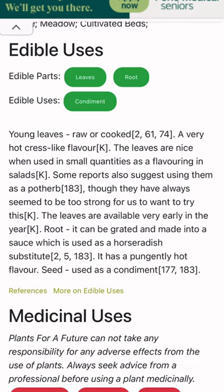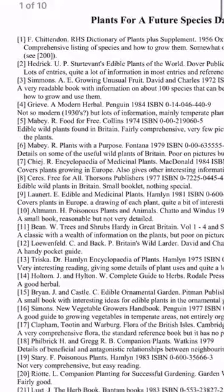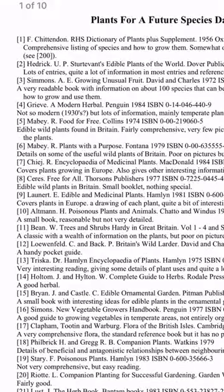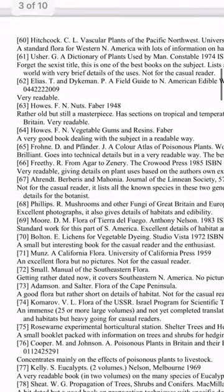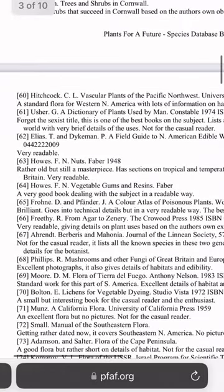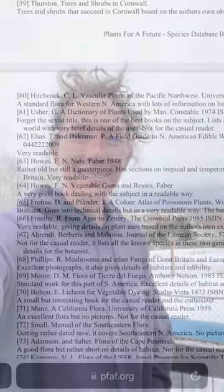The bibliography is available online and I usually just search for 'Plants for a Future bibliography.' Once you find the references you want, I recommend asking your library to order them for you. It might feel like a lot of work, but if you're investigating whether a plant is edible and it's not a widely known edible, it's really good to check those original sources.